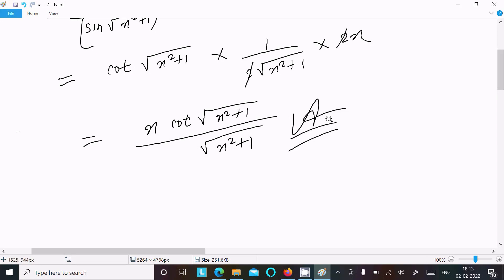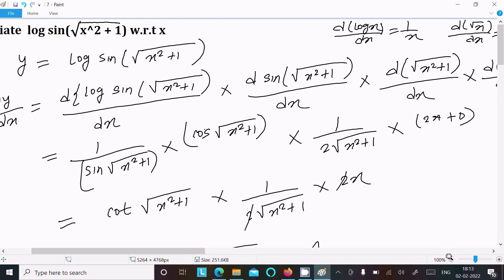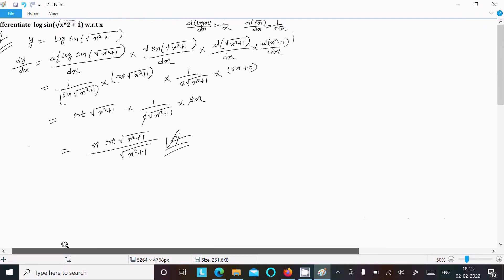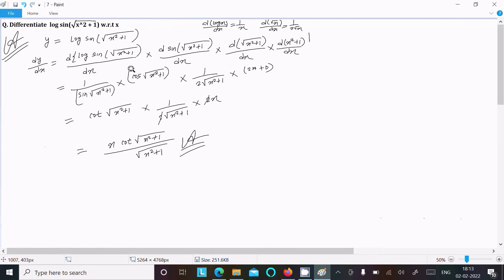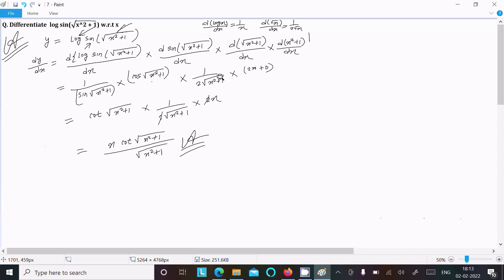Let me repeat this once. Write the given expression and do the differentiation. There are four parts: log, then sine, then root, then inside the root. The formulas are: log differentiation 1/x, sine differentiation cos, root differentiation 1/(2√x), and x² gives 2x. After calculation you get the final answer.